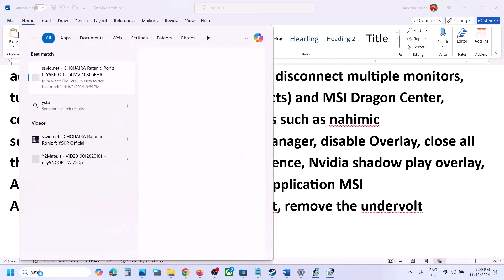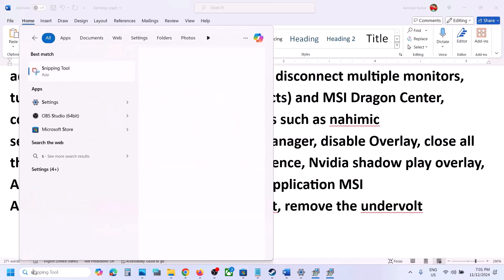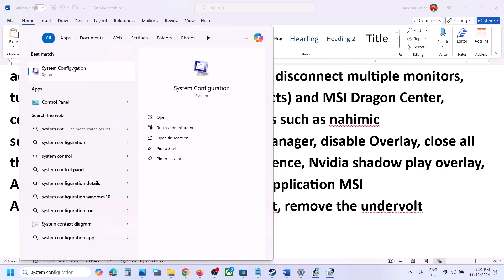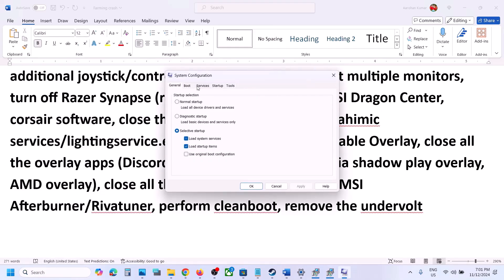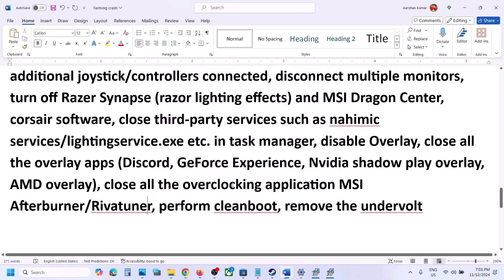Perform a clean boot. Type System Configuration in the Windows search box and open it. Go to the Services tab, put a check on Hide All Microsoft Services, and then click Disable All. Click Apply, click OK, and you will see a restart prompt — restart your computer, then launch the game. Also, if you have undervolted your computer, remove the undervolt and then launch the game.